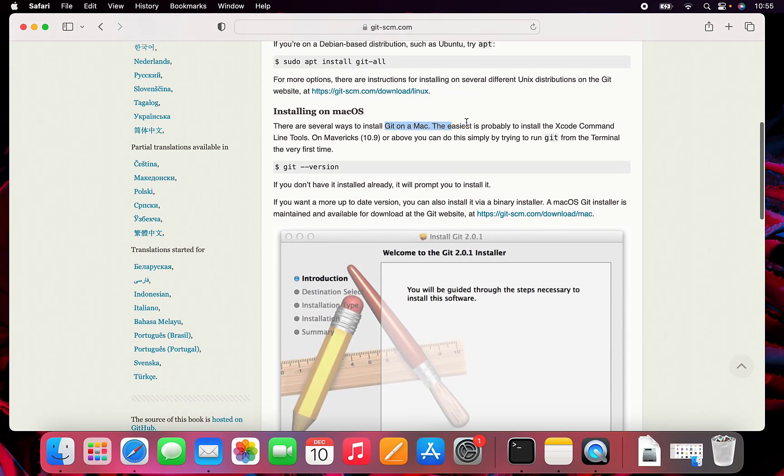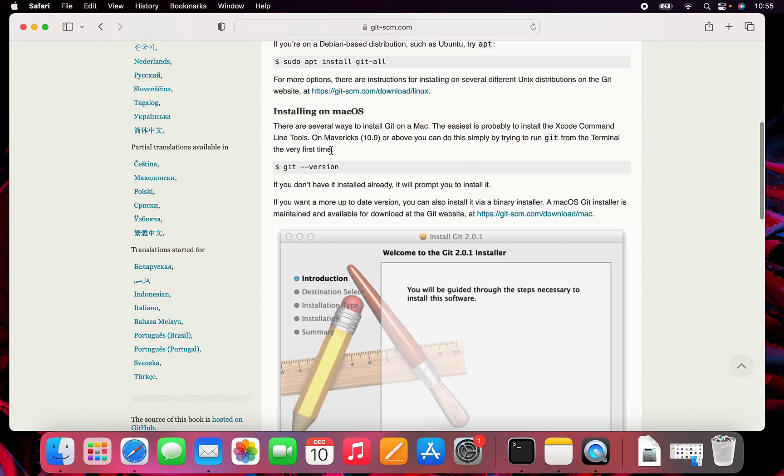Installing the Xcode command line tools apparently is one way to install Git. You can also just run git --version, which will install it. So I'm going to try to run that.